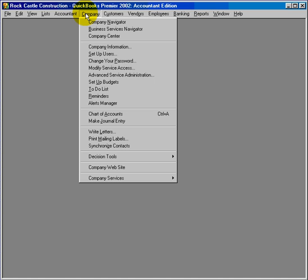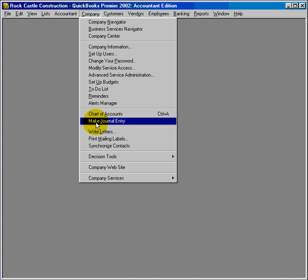The next feature is more journal entry options. Beginning with version 2002, journal entries are now auto-numbered. Additionally, with the Premiere version, auto-fill-in of the memo line is carried down throughout the journal entry. You can also choose auto-reverse with the Premiere version.